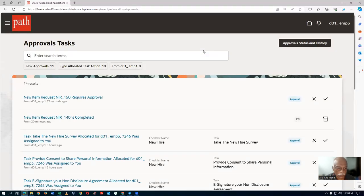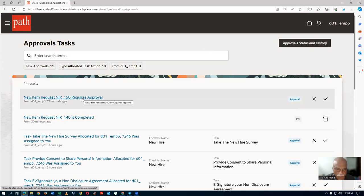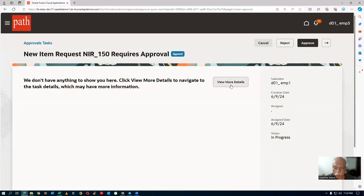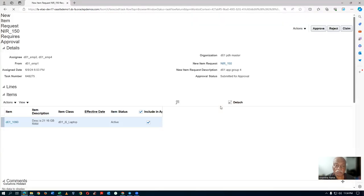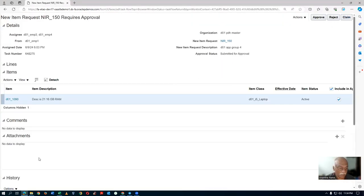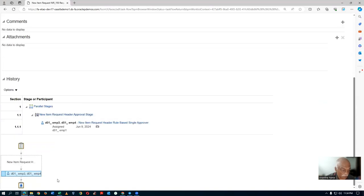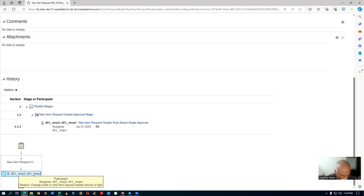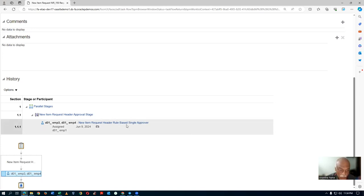NIR 150 has come to approval for Employee 3. Click on it. If you click on 'requires approval', click on 'View More Details'. He will be having a claim icon. The third employee can claim it. EMP3 and EMP4 — it is done in parallel. The new item request has gone to both in parallel. The change order or new item request header priority is high. There is no 'first responder wins' rule written — it is rule-based, single approver. If one of them approves, it will get approved.